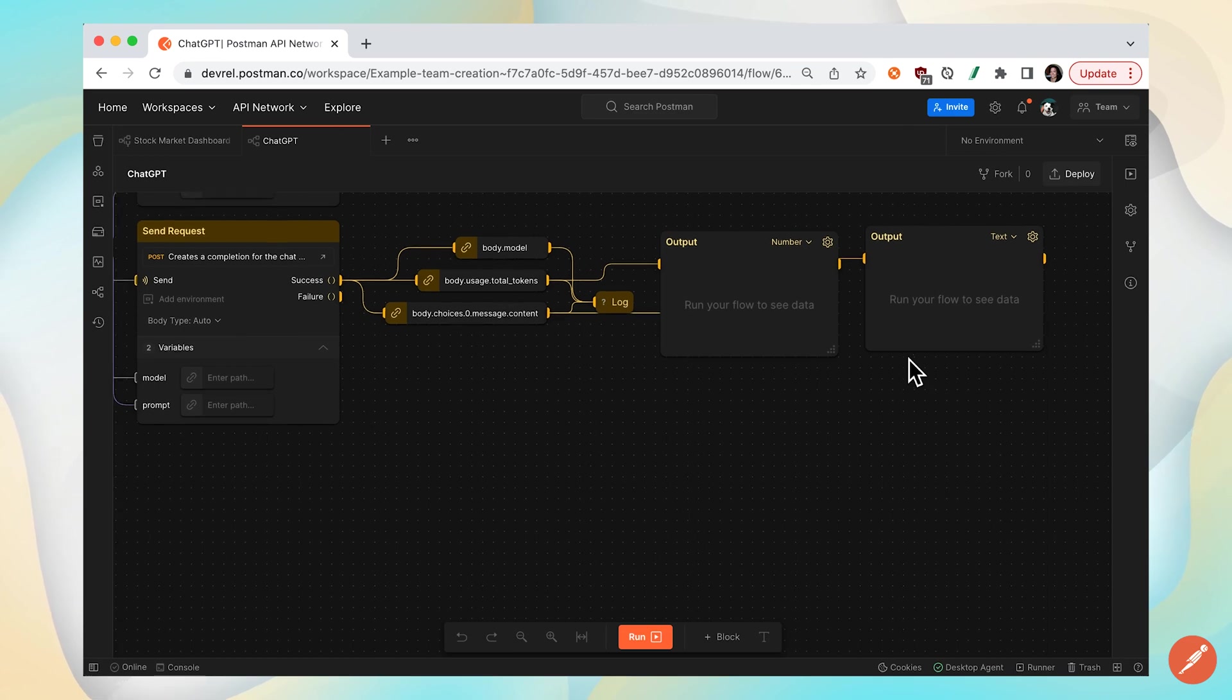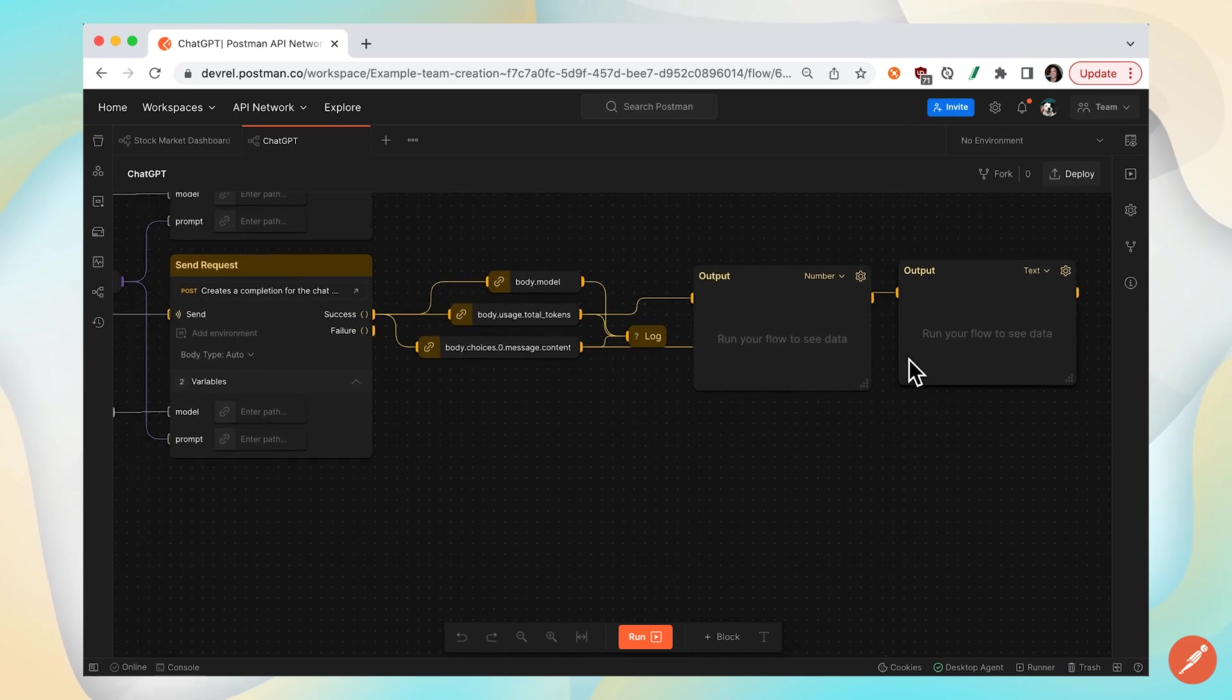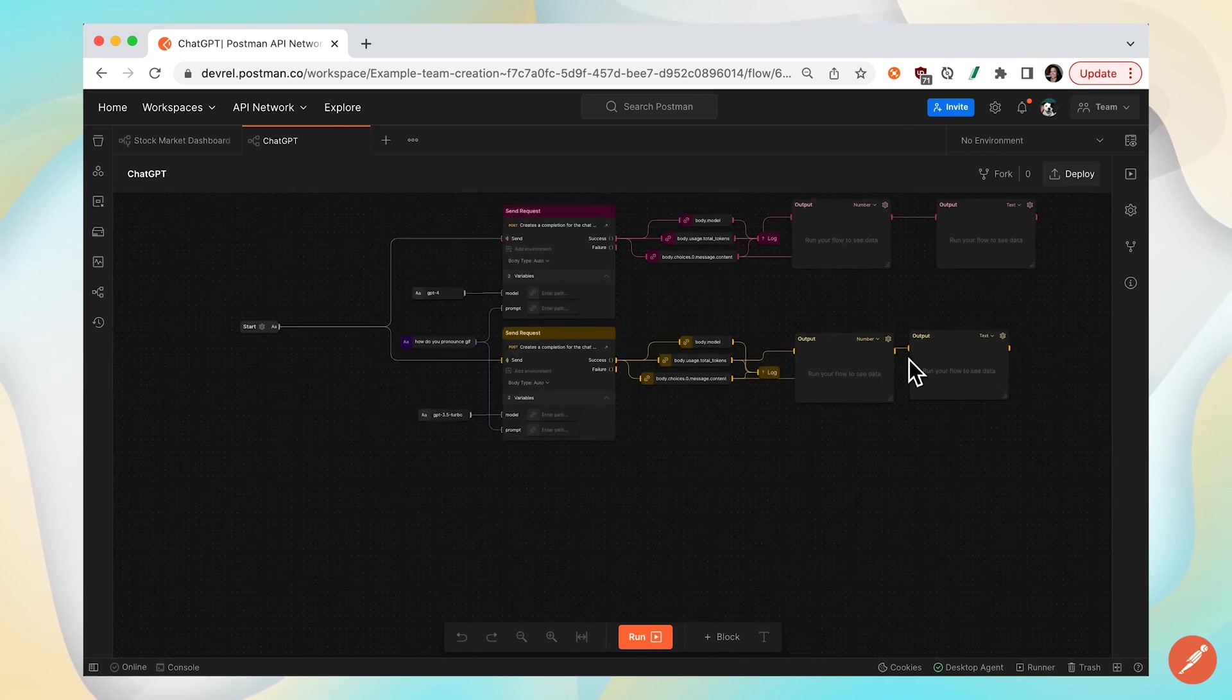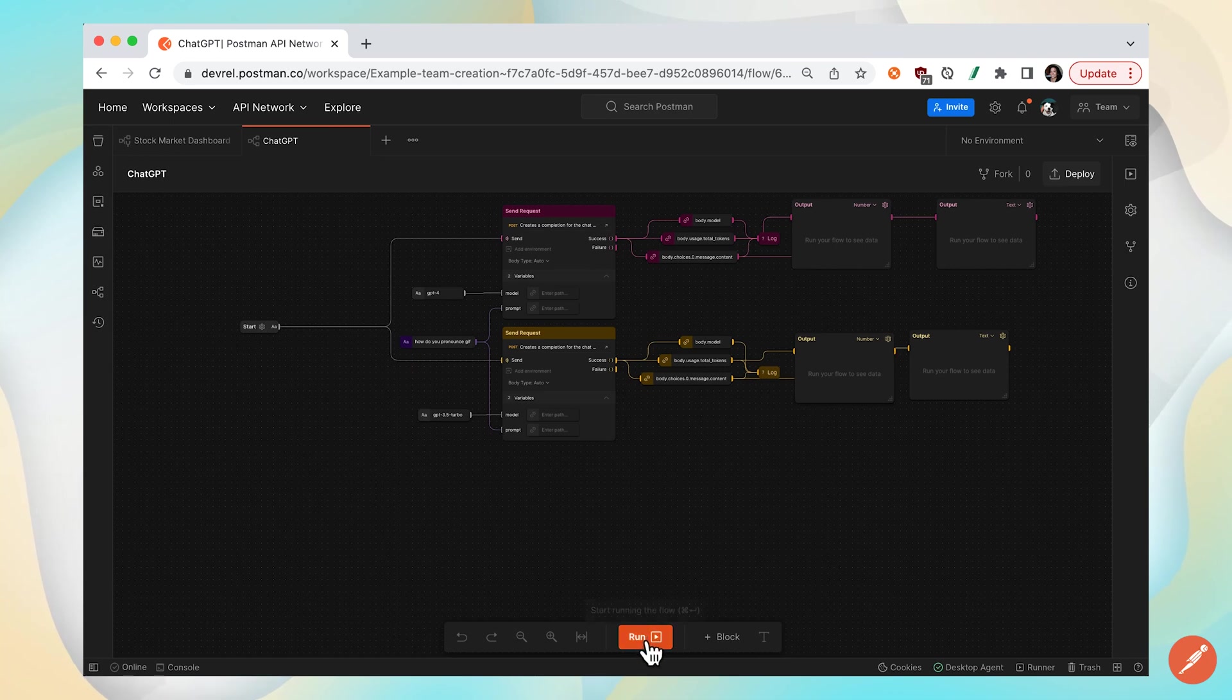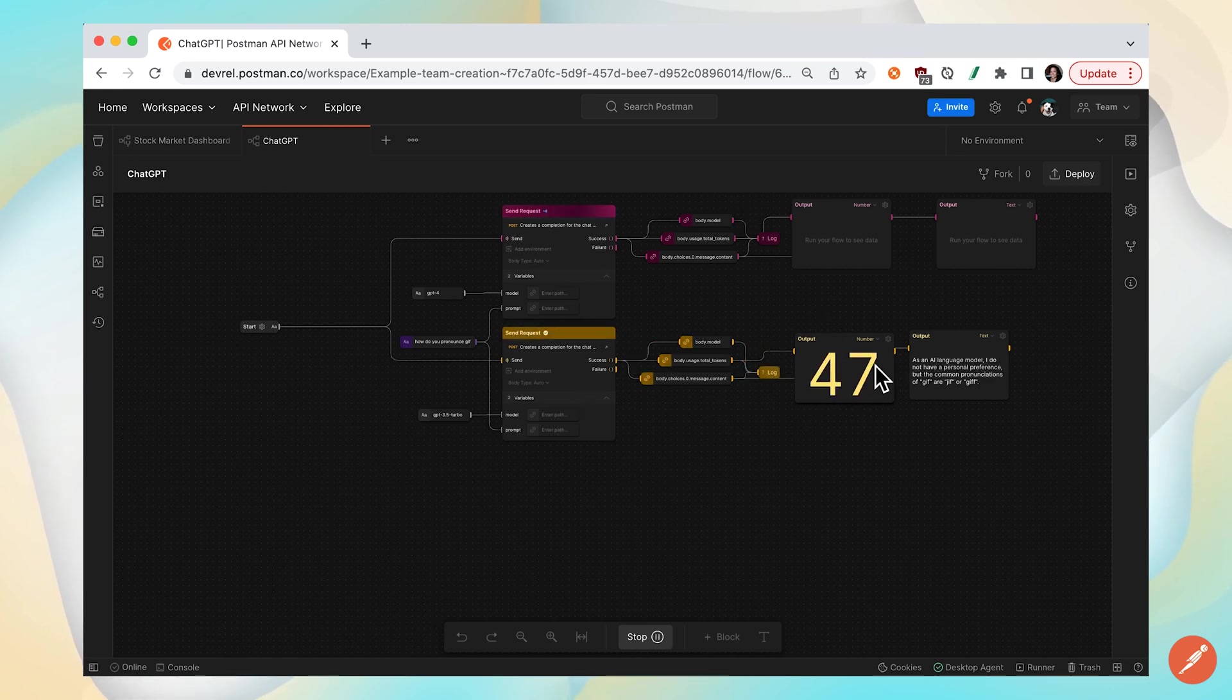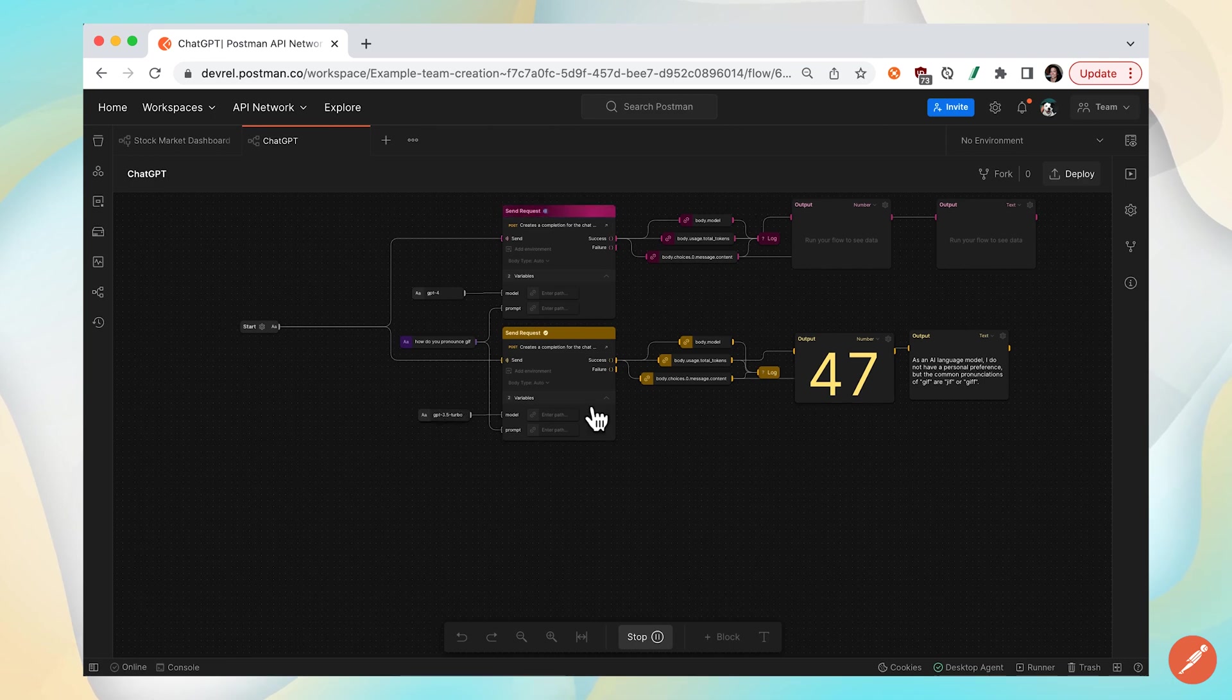And let's zoom out and run our flow. So when we run our flow, you can see that Postman kicks off our API calls, selects that data, and the first request comes back first just because that API returned a response first.